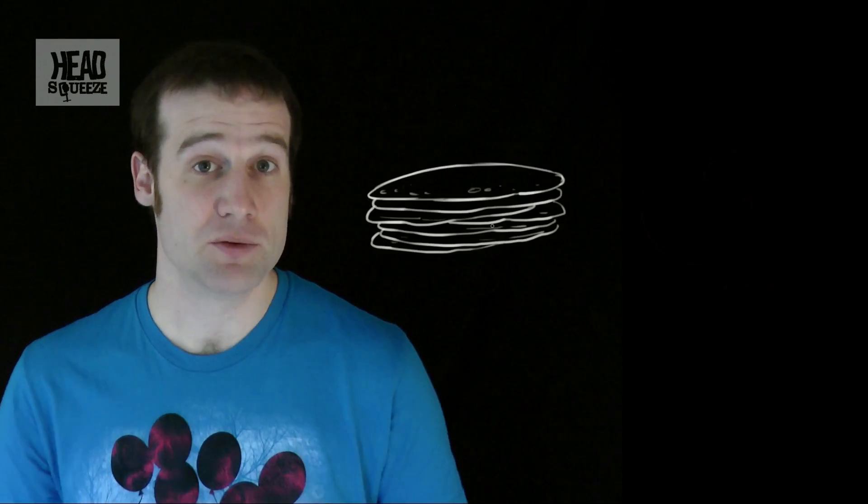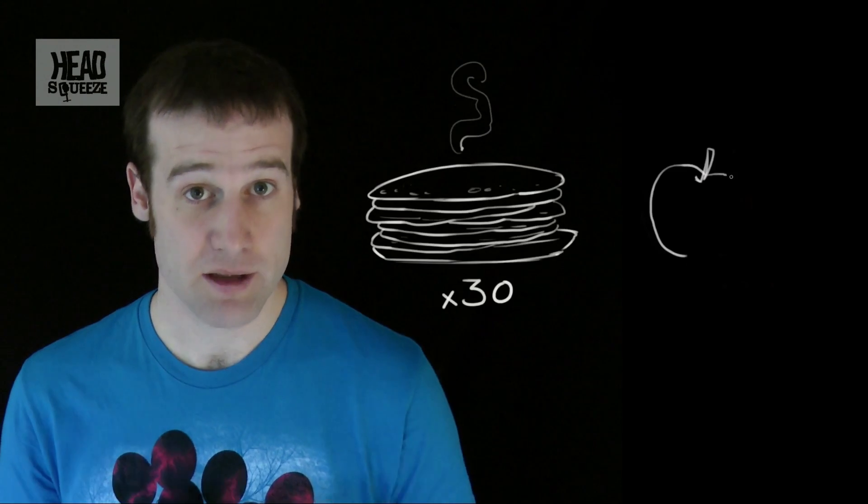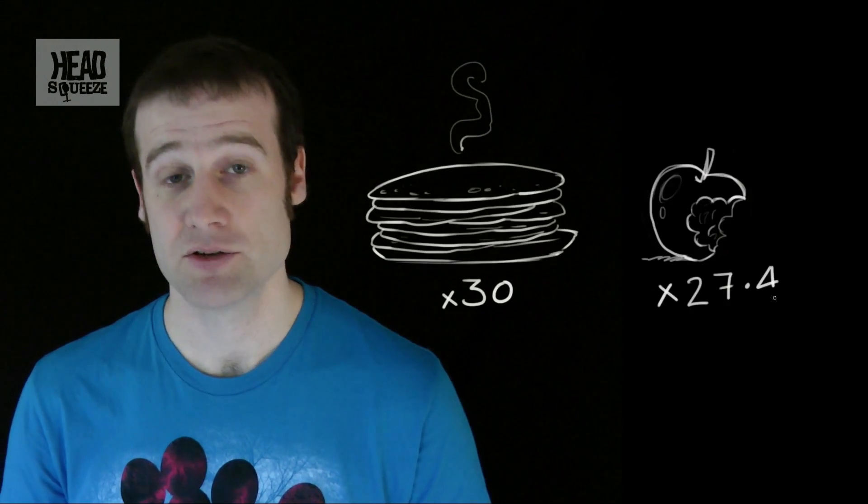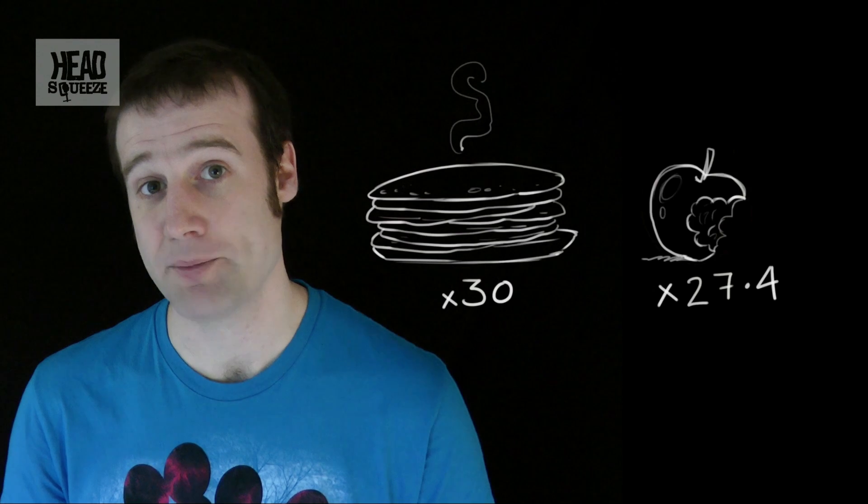Other options include 30 pancakes. That's a bit more exciting. 27.4 apples. That's a bit healthier. If you don't want to go so healthy, you can just have 6.35 litres of Coke.